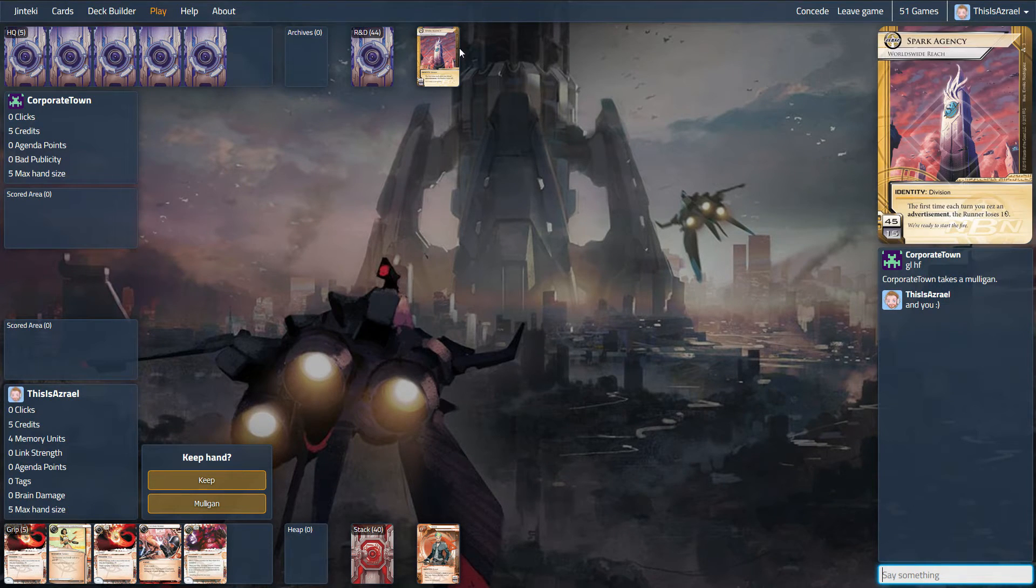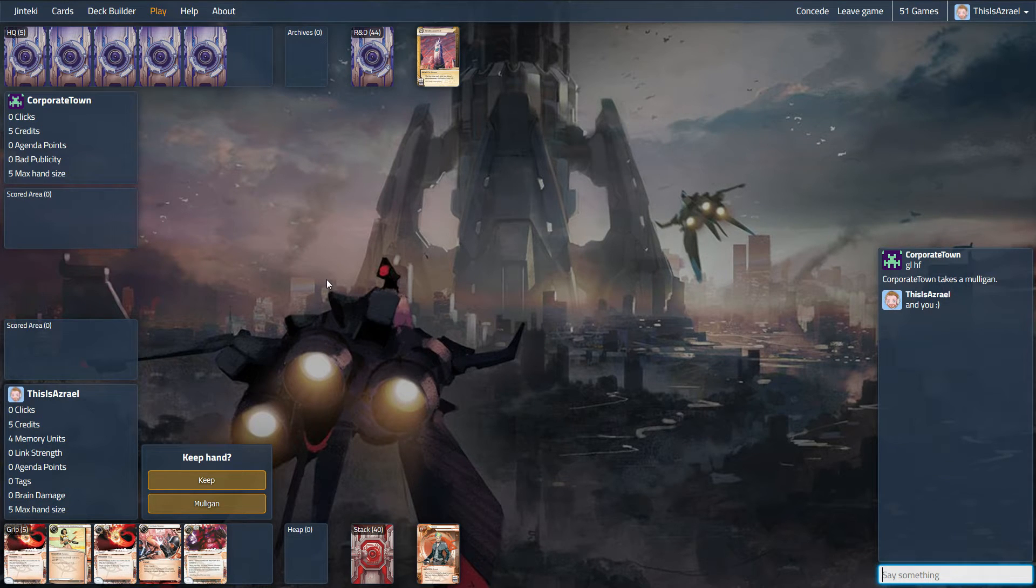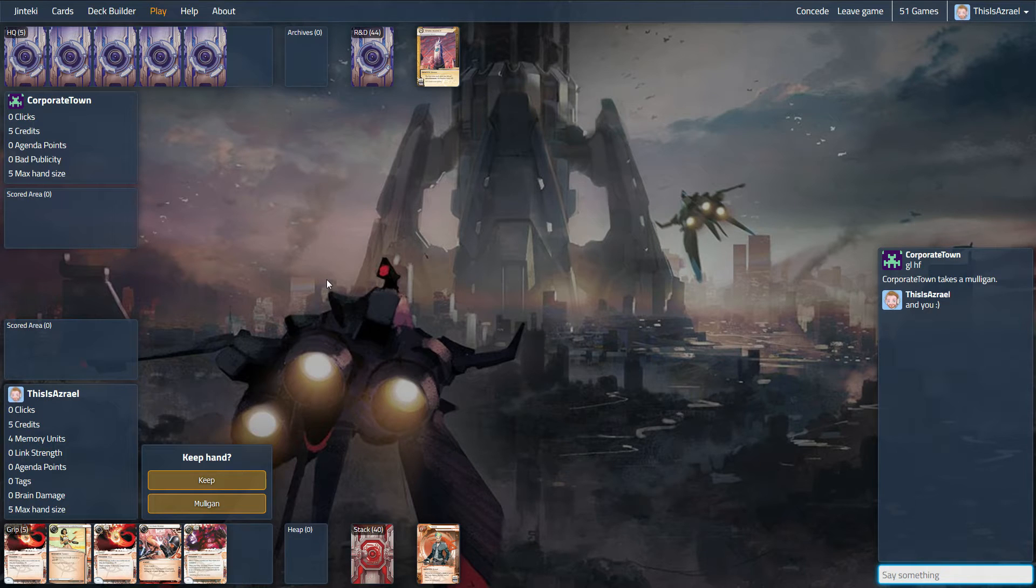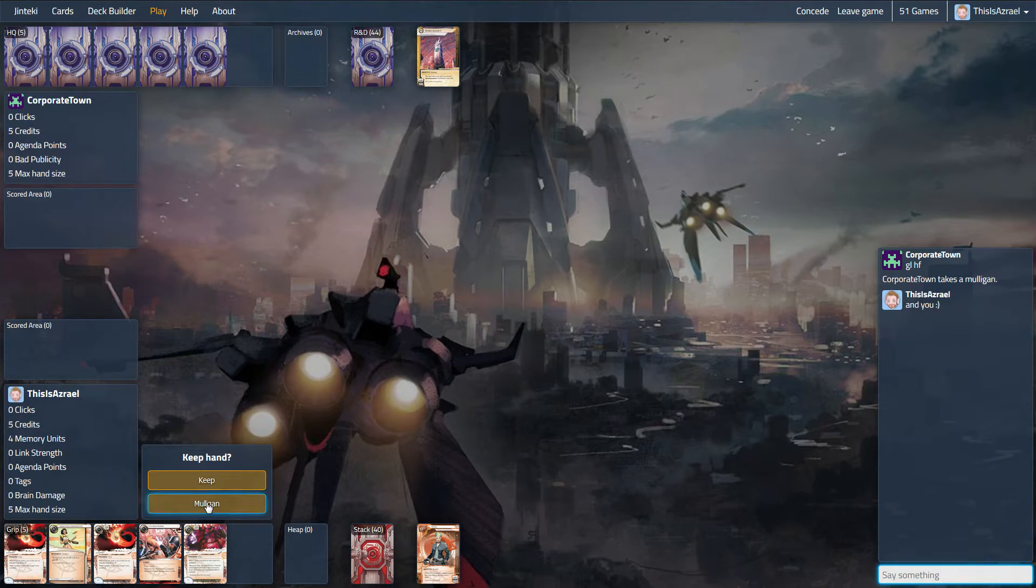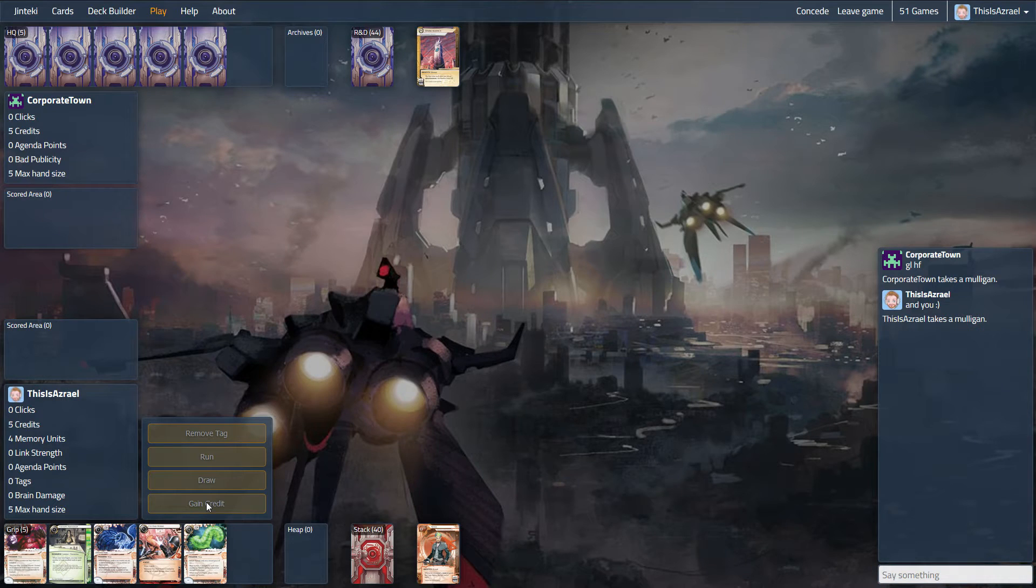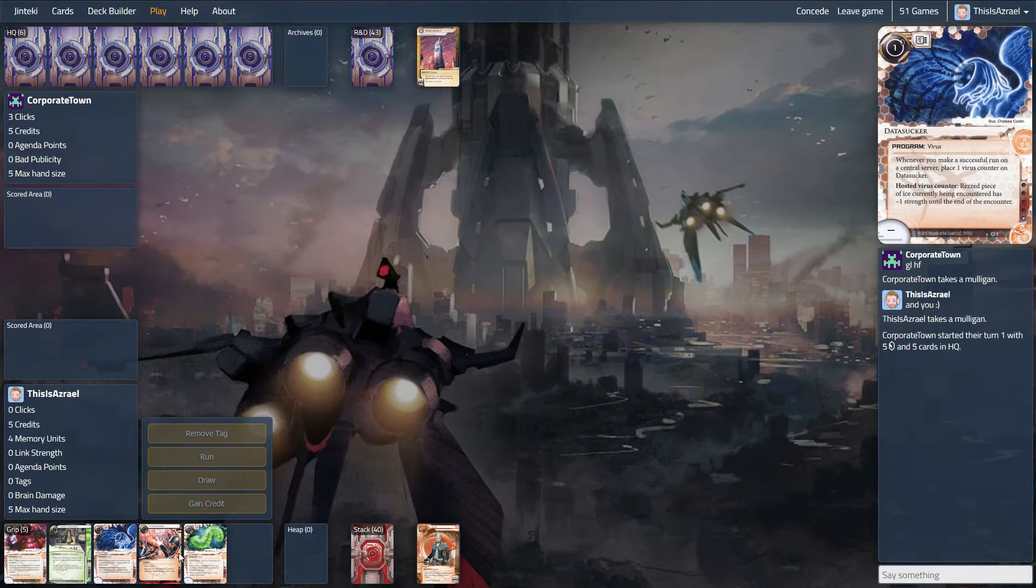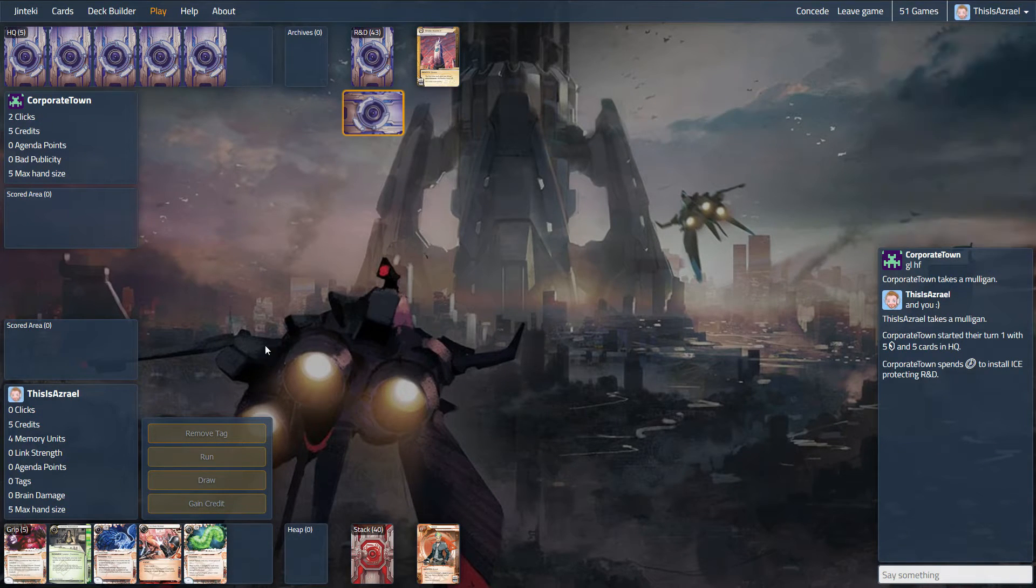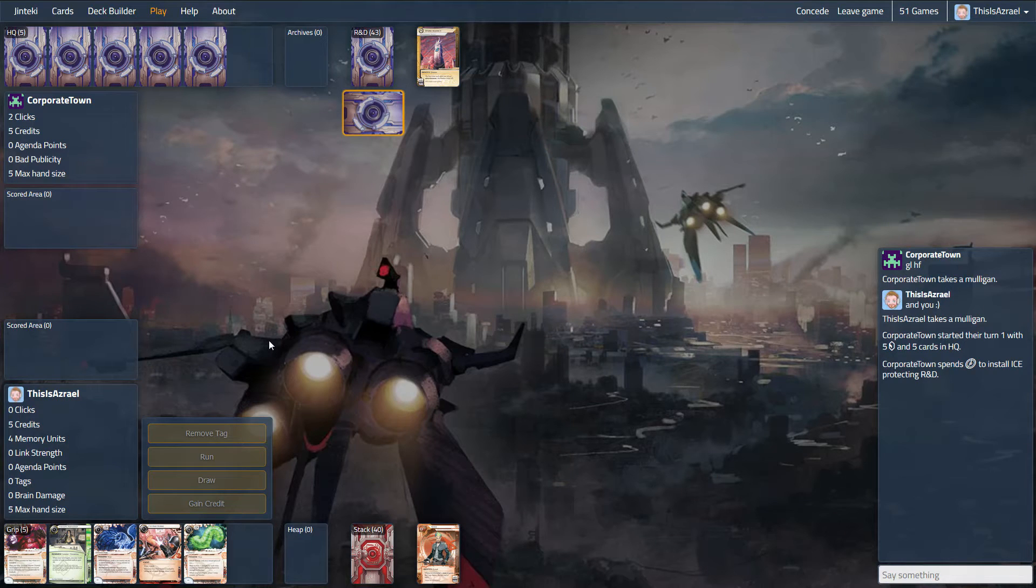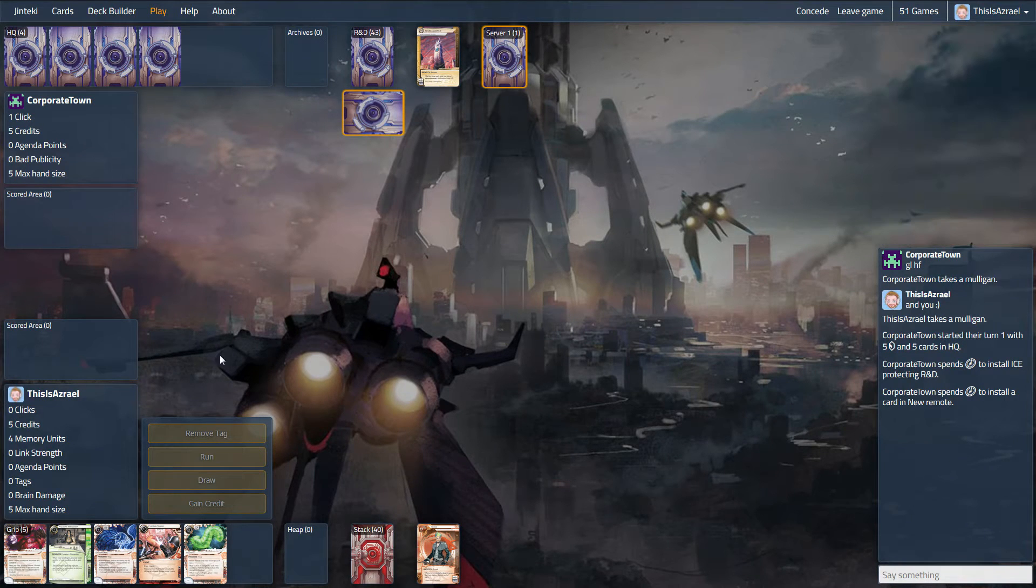But seeing a lot of NBN fast advances as per usual really. So this starting hand is tempting, but I think it's got to go. No Wyldside, no Aesop's. These Lampreys are probably not going to land early. This isn't that much better, but I've had worse for draw here.